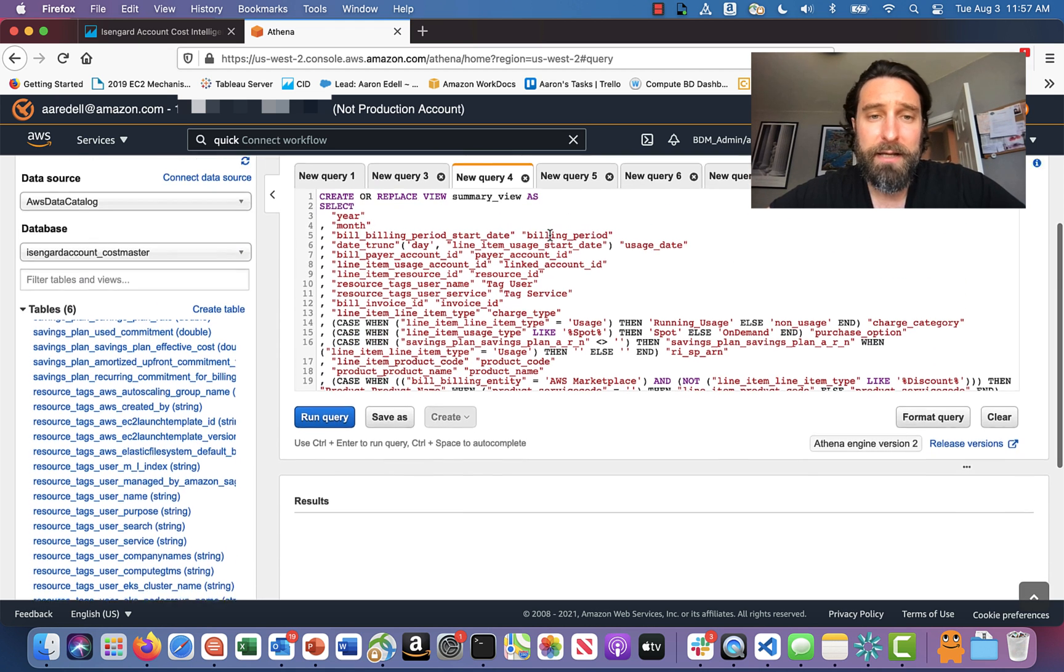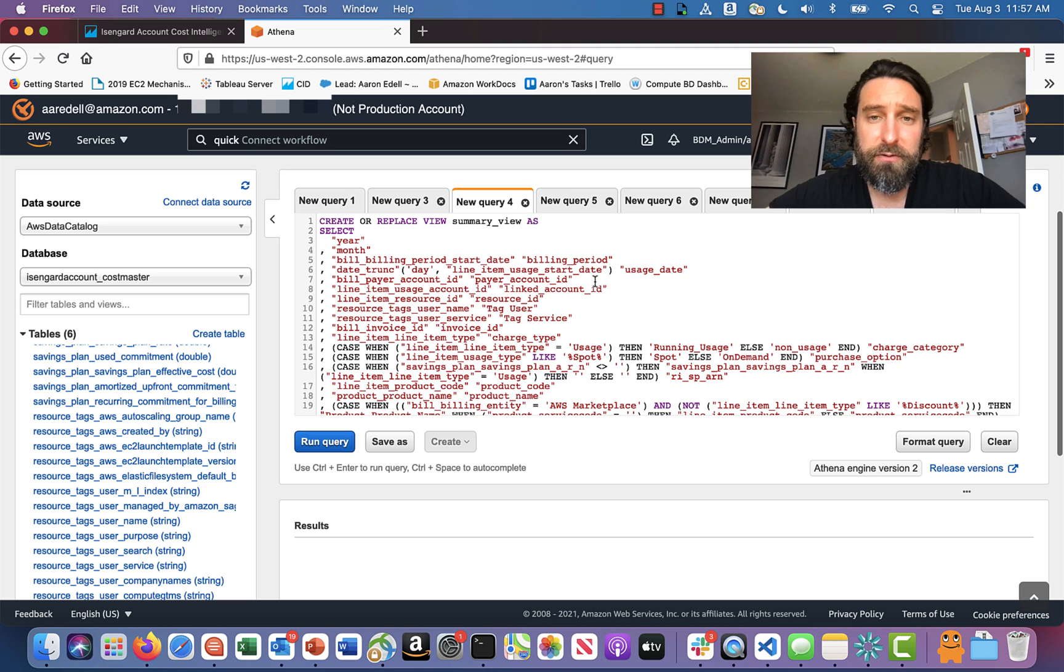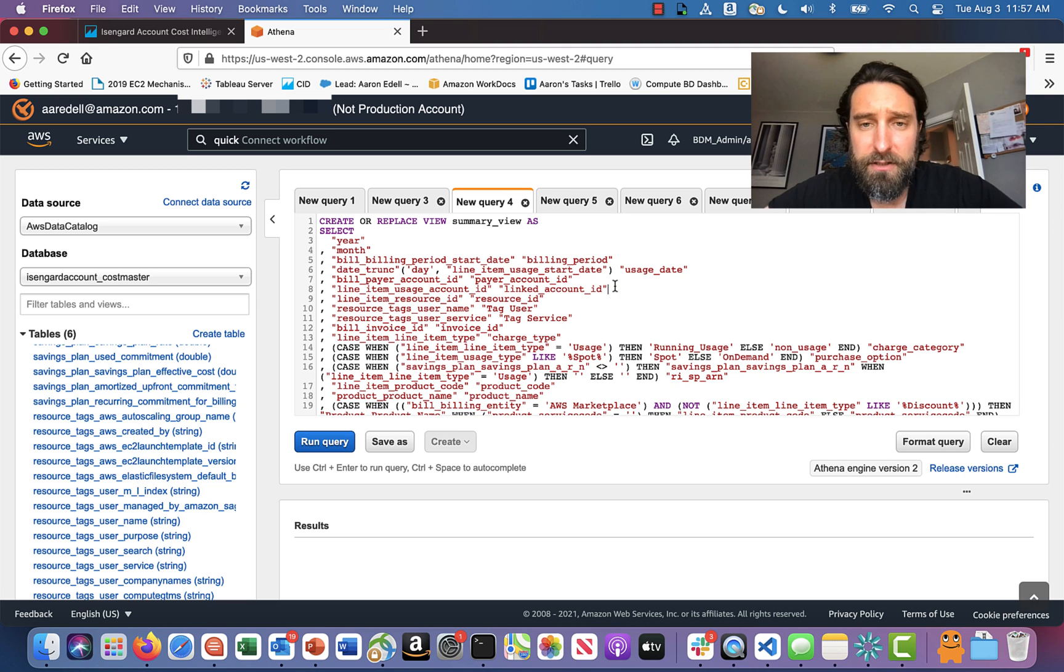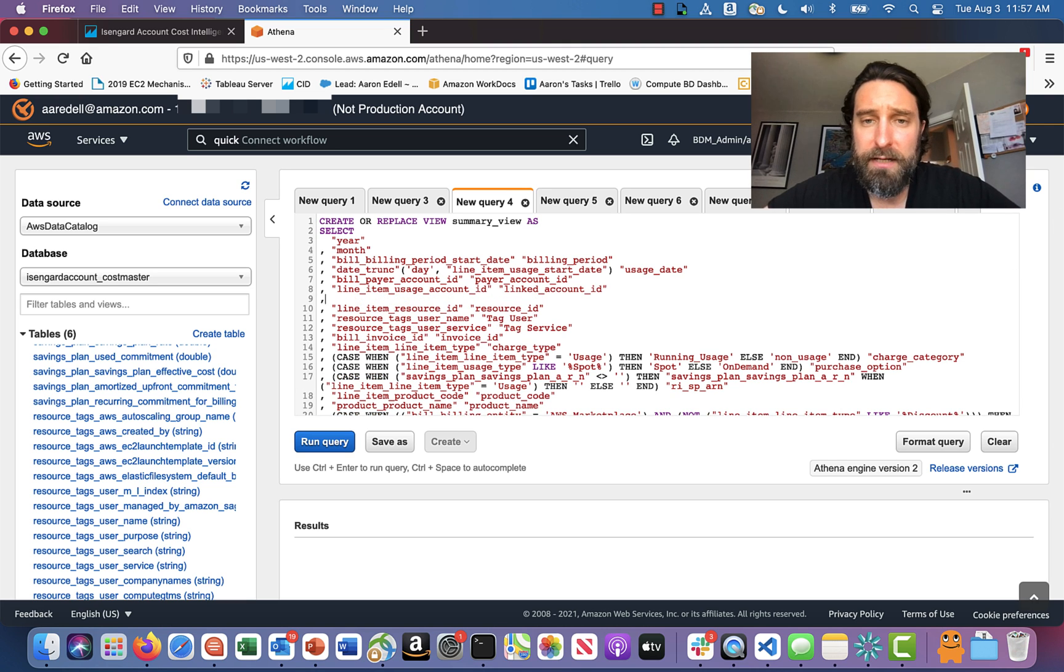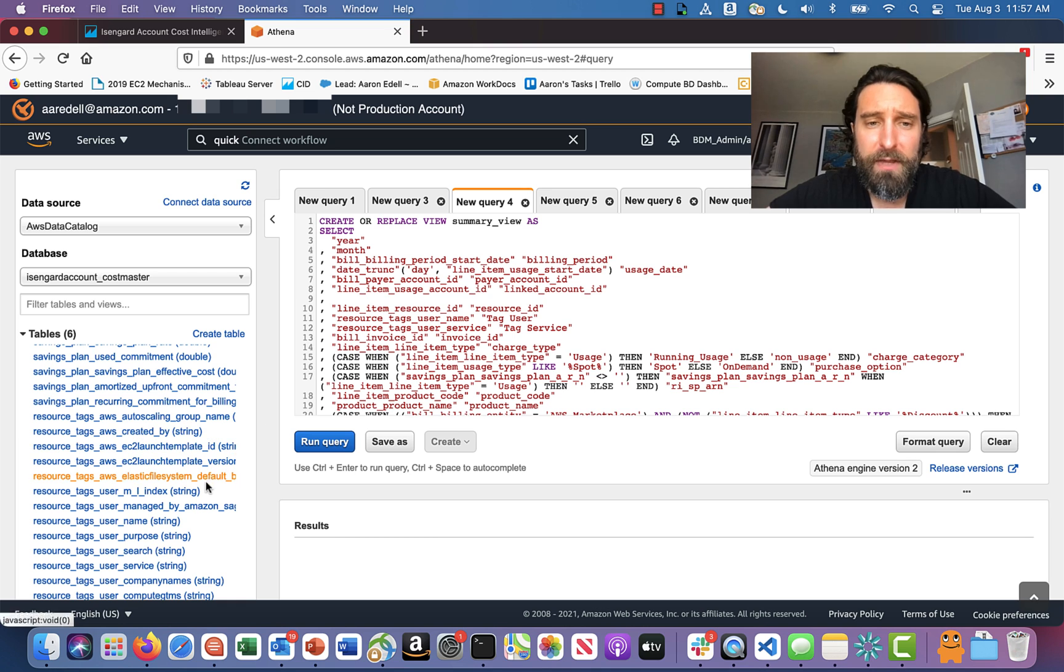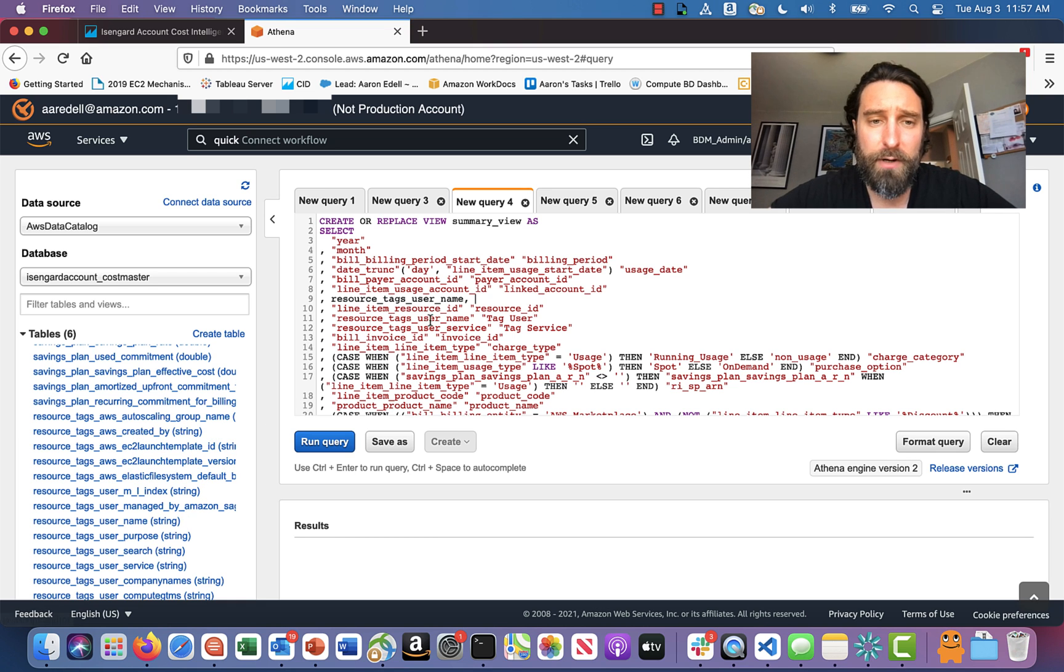Now I can change this query and add fields. So I'm just going to click somewhere around here and make a new line. And then I'm going to double click on the tag that I want to add. So I'm going to add this one.